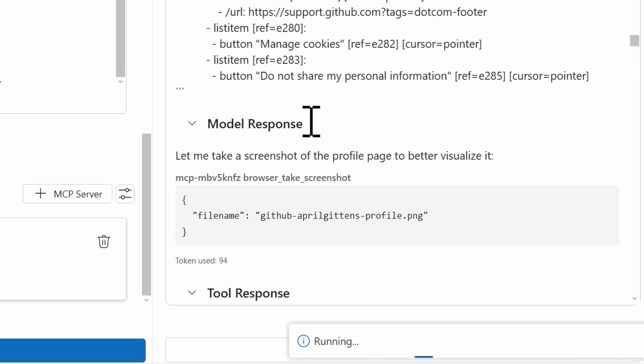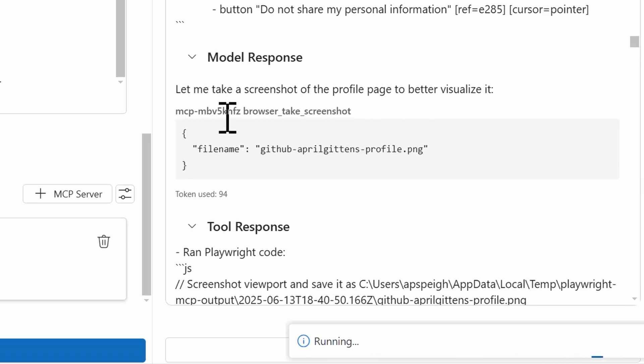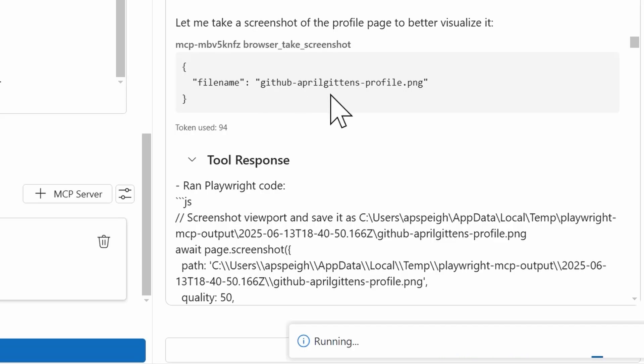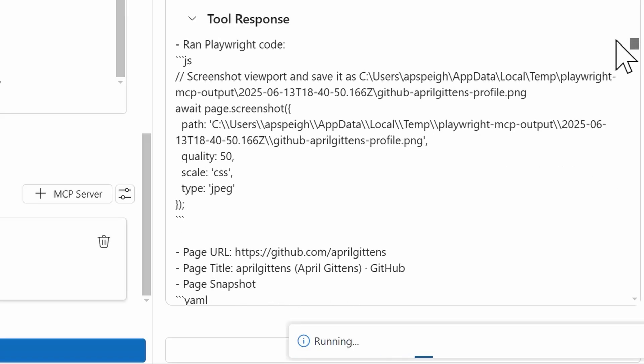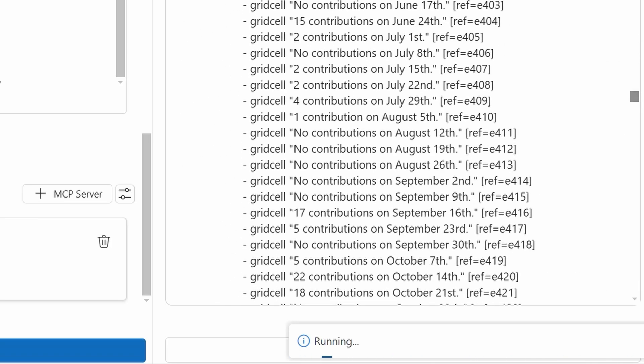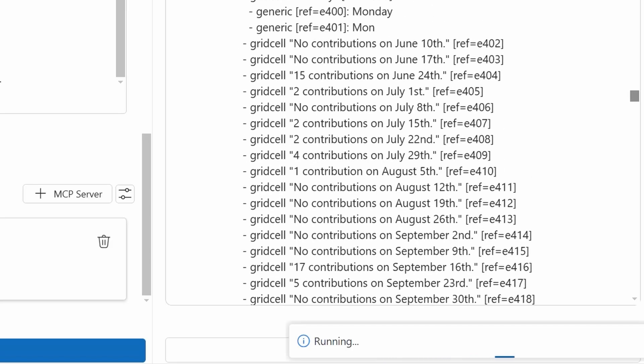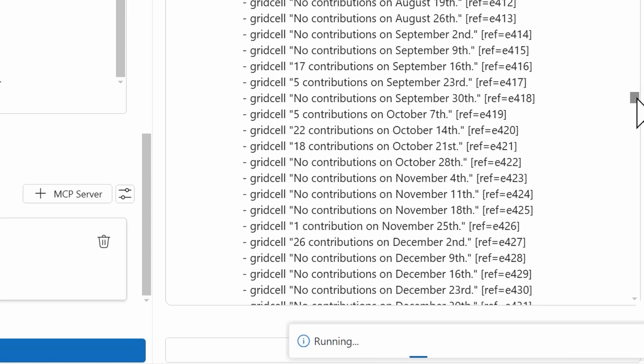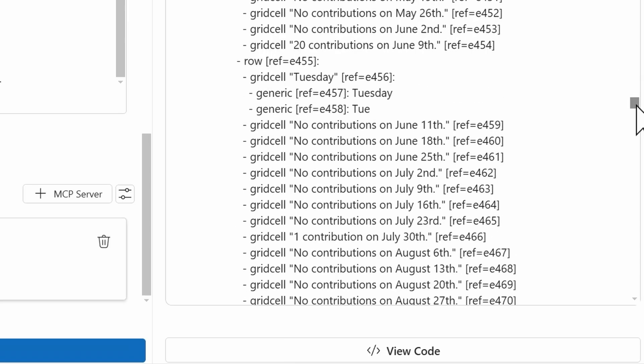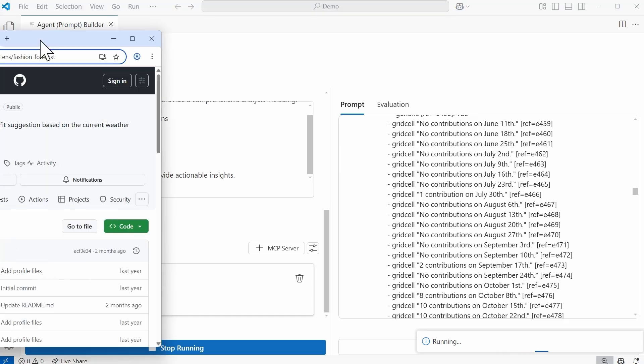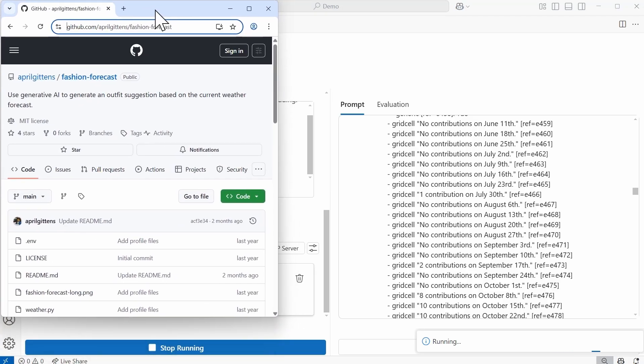The next one I have here is for a model response, and it's taking a screenshot of the profile page to better visualize it. So Browser Take Screenshot is another tool, and it saved it as a file that's named github-april-gittins-profile.png. And that's probably that image that I saw when this had first started running. And then we have the tool response itself, and I can see where the screenshot has been saved. Coming on down, looking through the contributions, and I don't have a ton of contributions based on what it can see and what it's running, but it's doing quite the look.